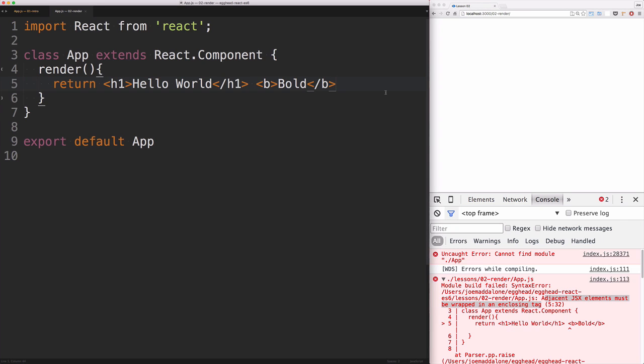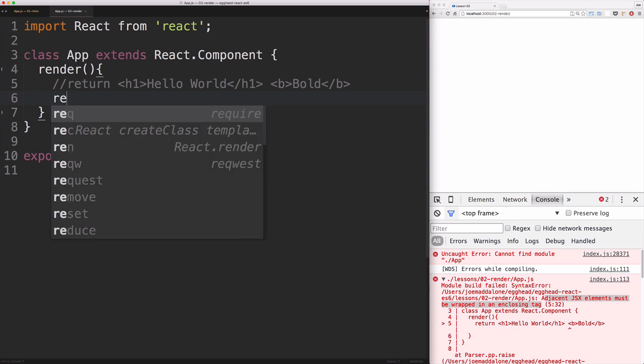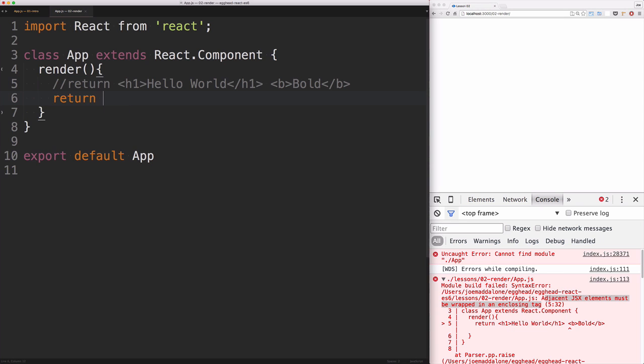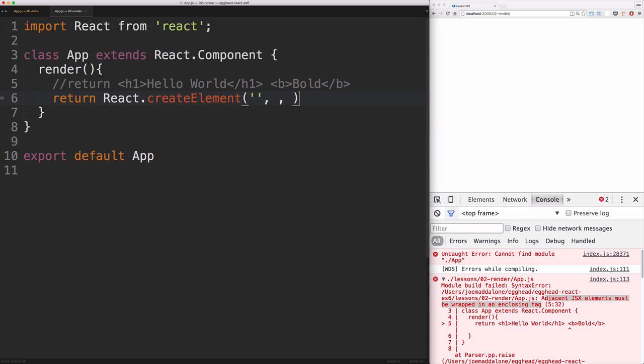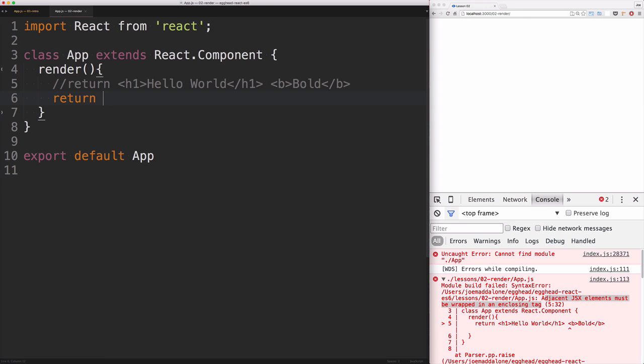Now, the reason this doesn't work is it's basically the equivalent of trying to return two functions, and that function is react.createElement. So it's really like we're trying to return one of those and then another one of those, and that's not gonna translate well to JavaScript.